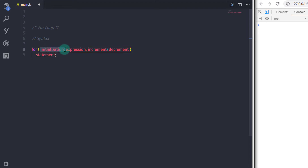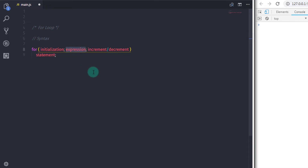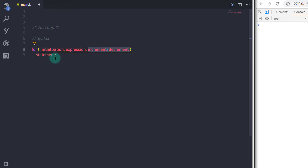We first initialize the variable with a value and specify semicolon after initialization. After that we specify the expression and specify semicolon at the end of the expression, and then specify increment or decrement. After that we specify our statement which we want to execute.